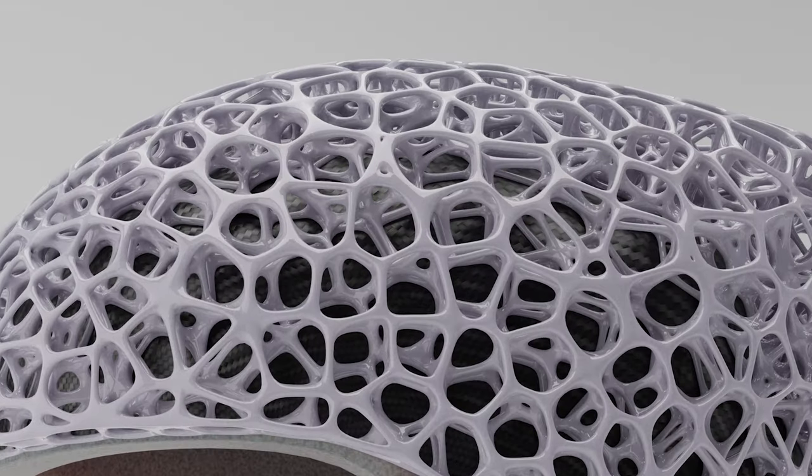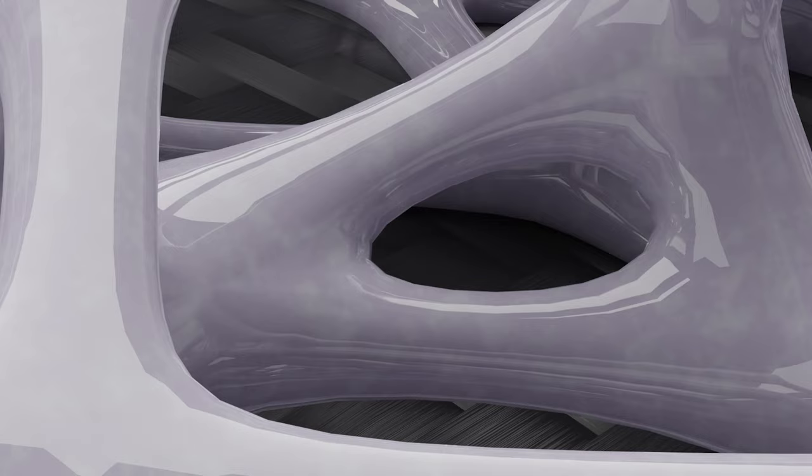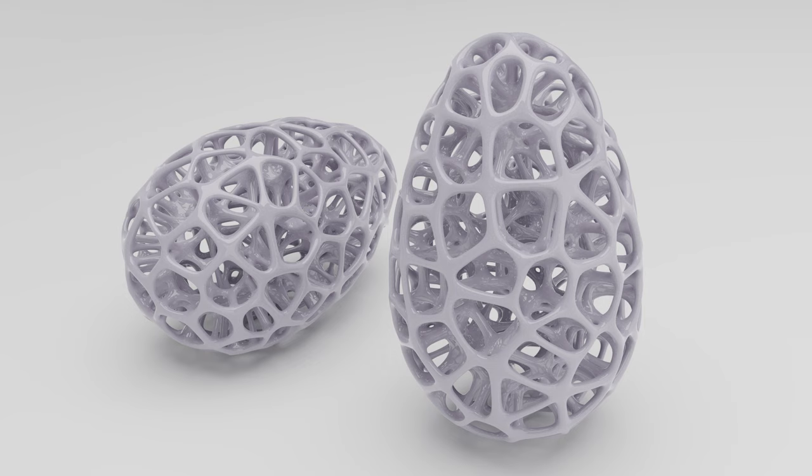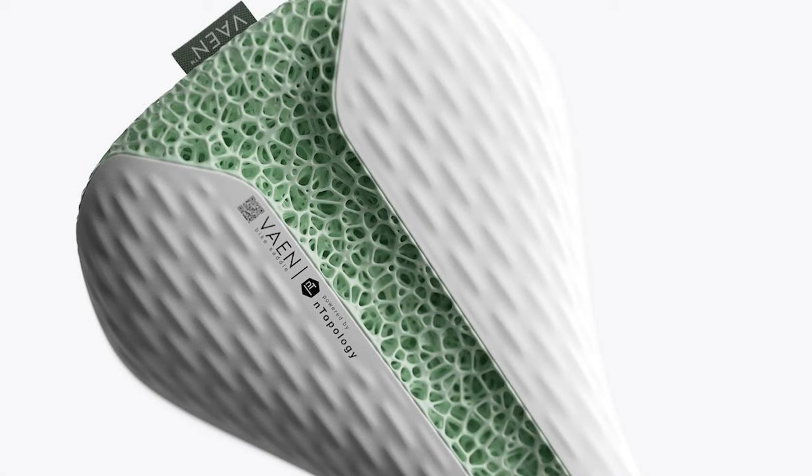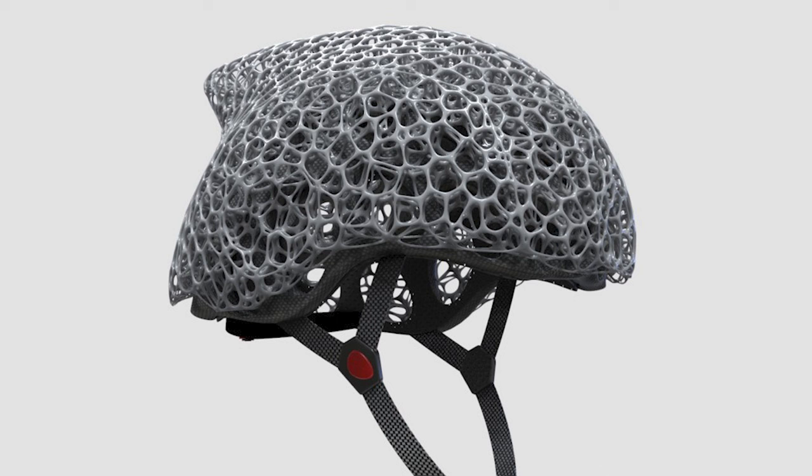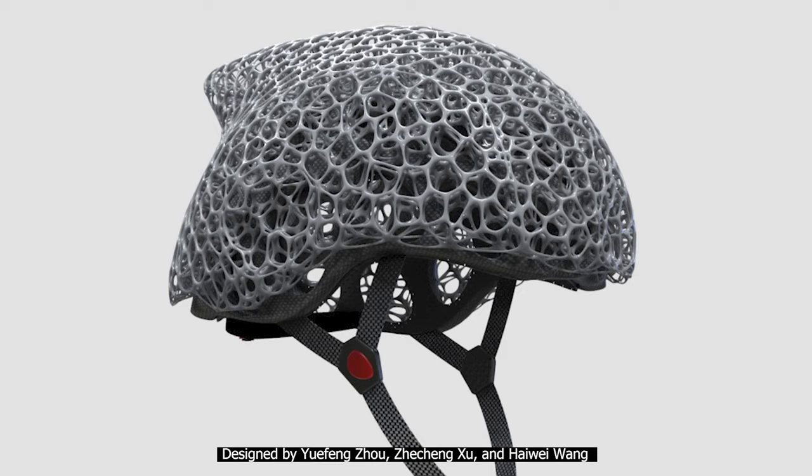In this video, I will break down the process of creating a Voronoi lattice structure that can be applied to various geometries. This can apply for shoe soles, bicycle seats, helmets, and more. In this video, we'll be using a bicycle helmet design. I have prepared a pre-modeled helmet for this tutorial. You can follow along with any product of your choice.